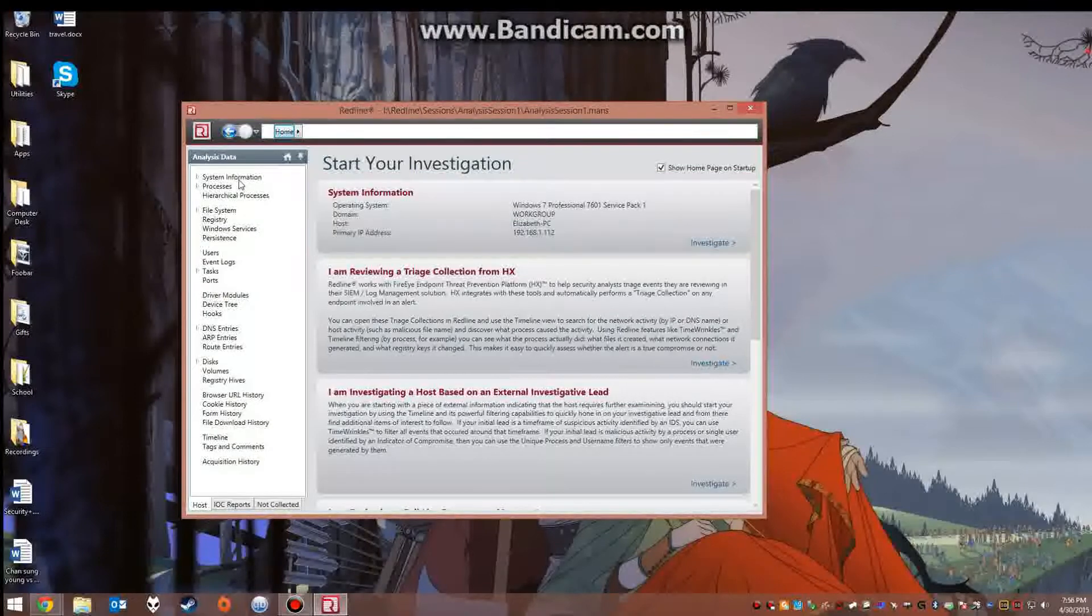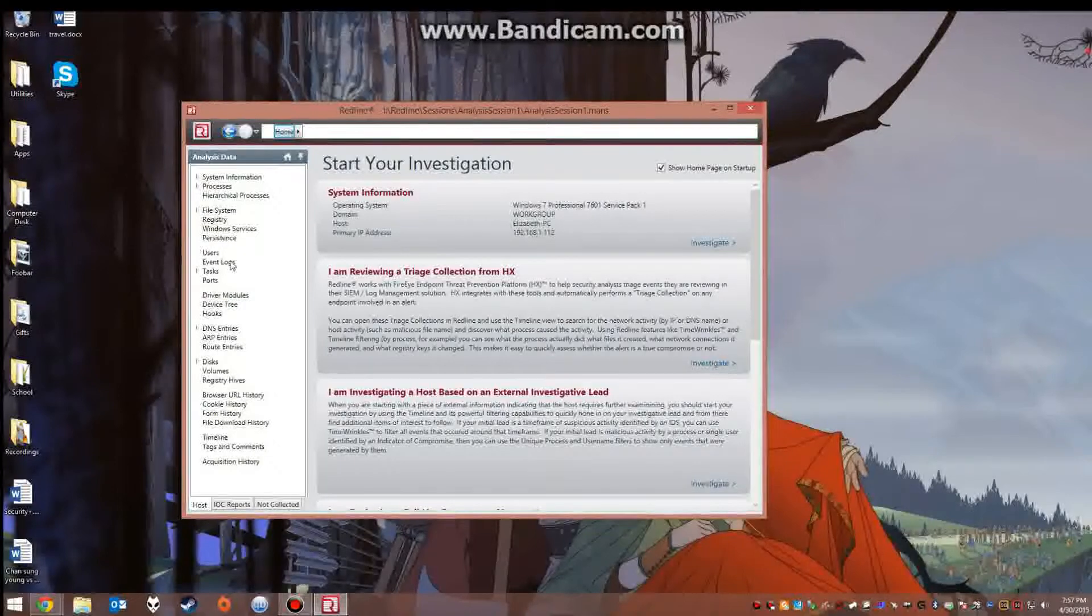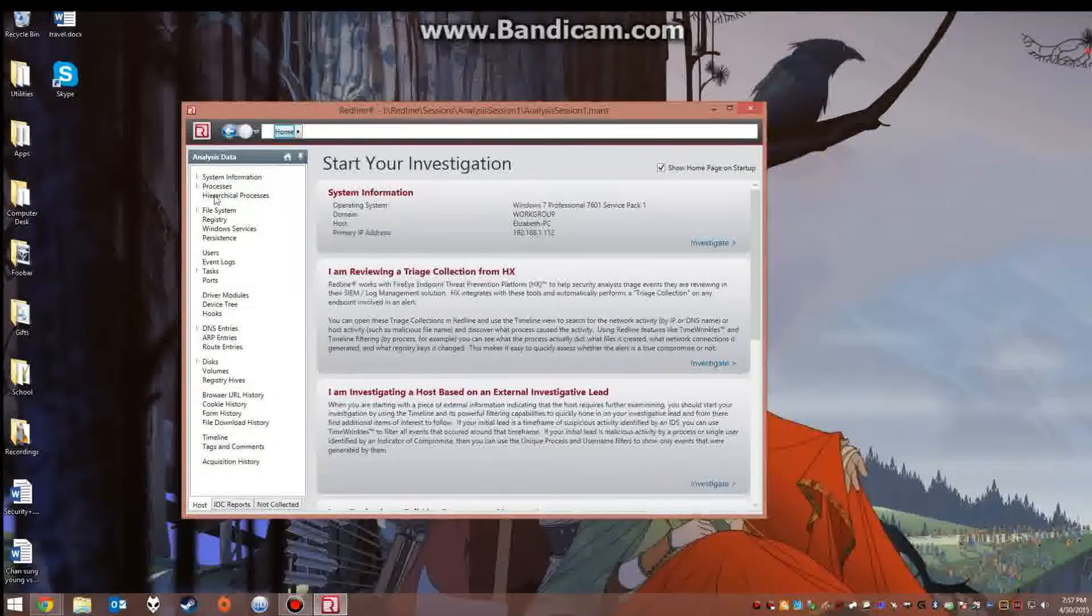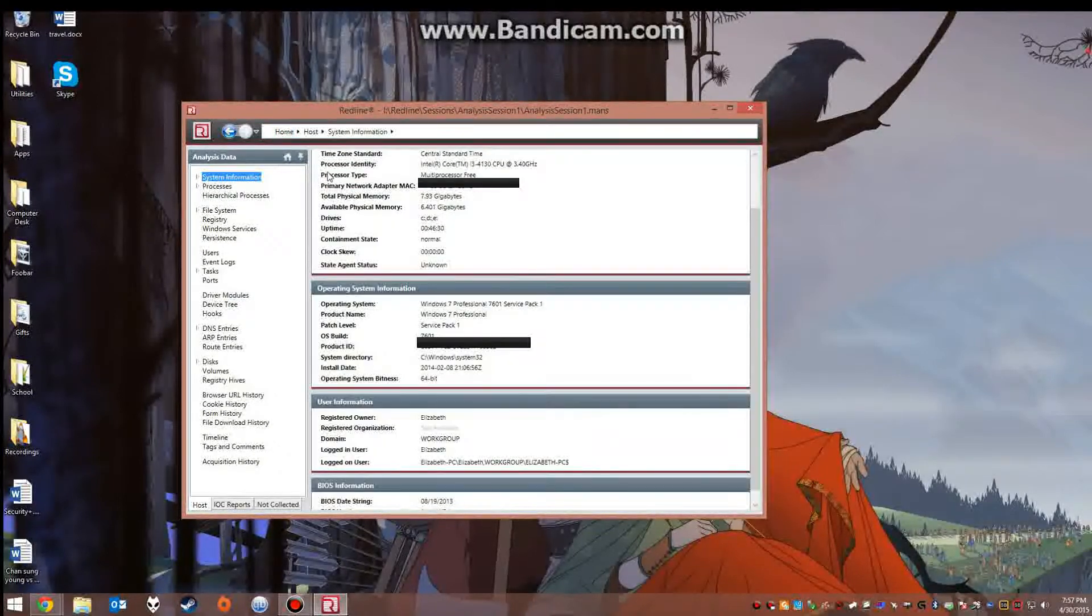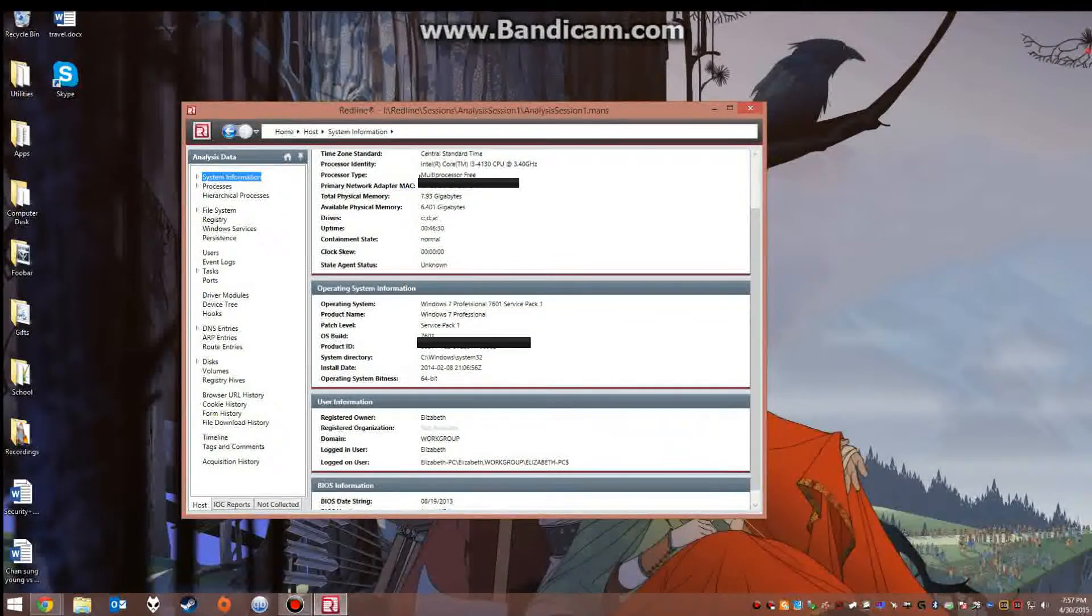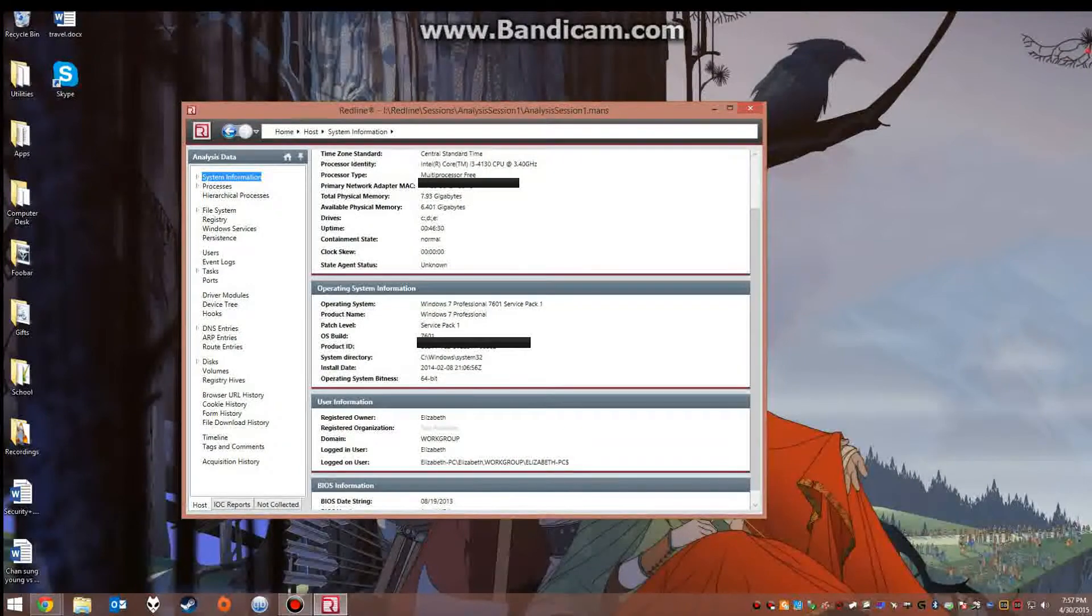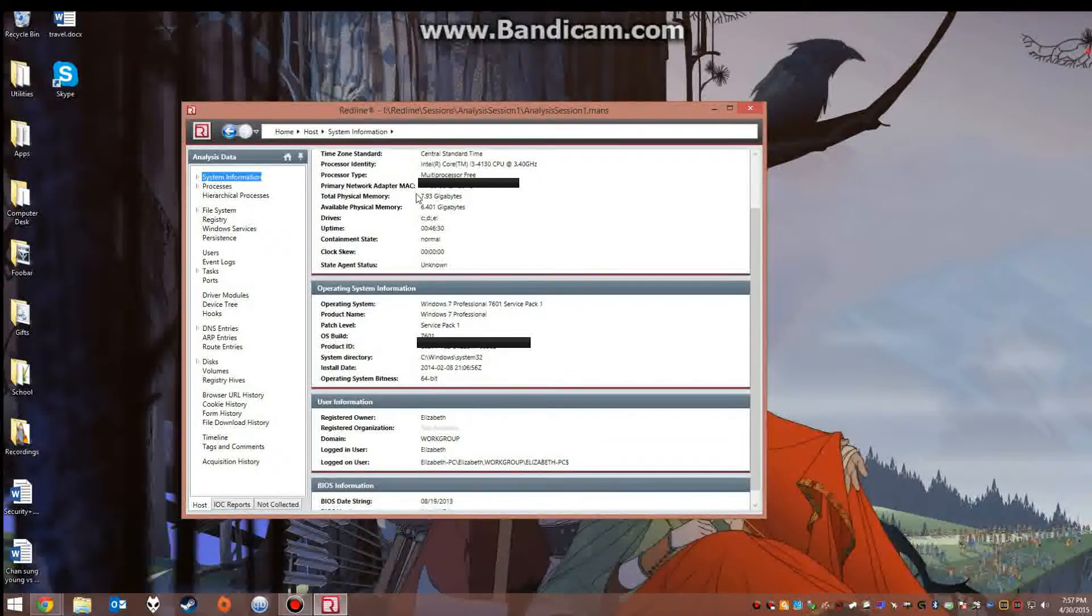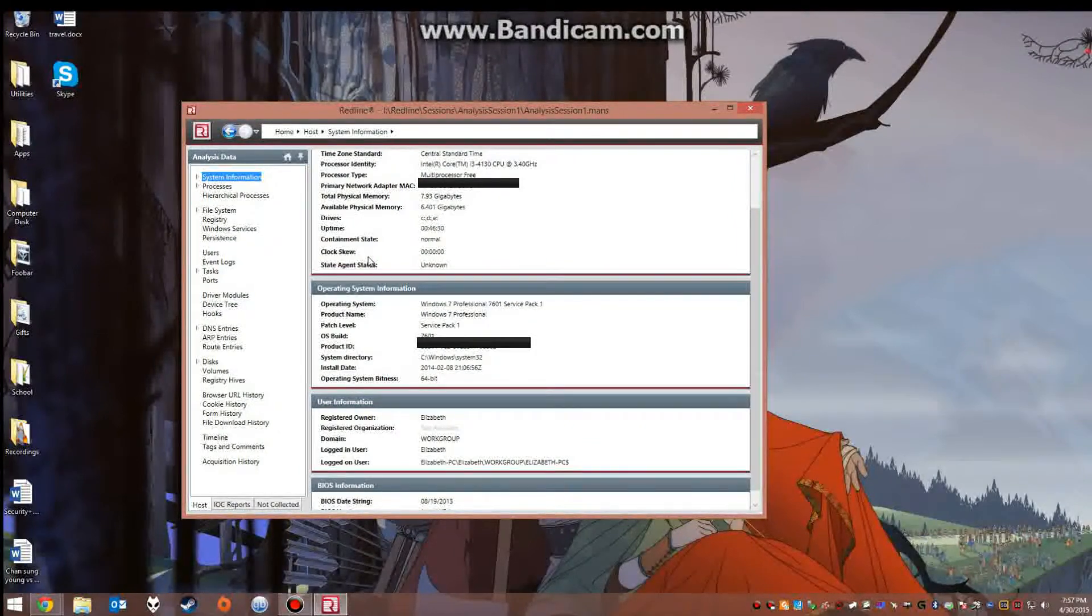As you can see in the analysis data window you can actually look through all the areas of the system such as system information which lists the processor type, the type of operating system, how many gigs of RAM the computer had while it was collecting.